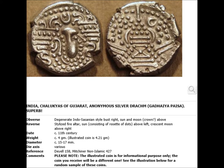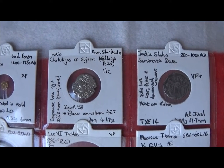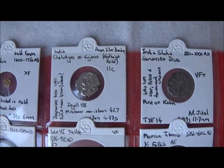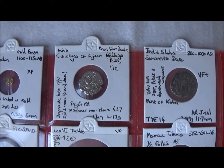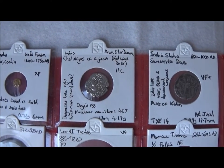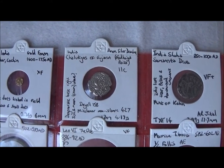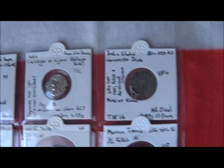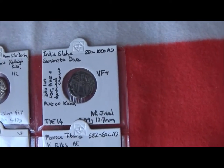The crescent moon theme is shared by the next coin. It's a silver coin, quite thick, and it has a degenerate bust on one side and a fire altar on the other. It's abstracted to the point that it would be unrecognizable if you didn't know what it was.